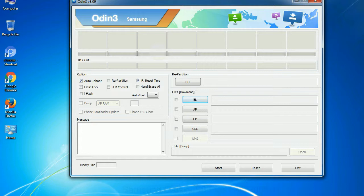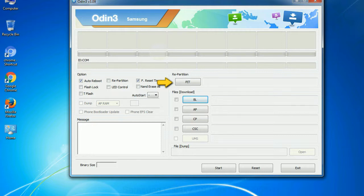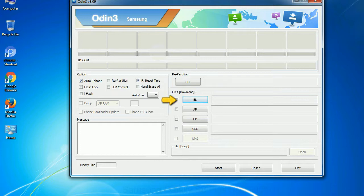And here is what different buttons mean and what they are used for. PIT: Partition information table. If you check the re-partition checkbox, you should also specify a .pit file to repartition the file system. Bootloader: This button is used to flash the device bootloader. PDA: It refers to the firmware build.